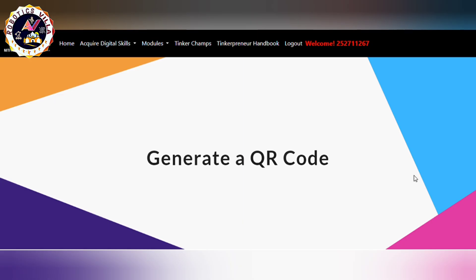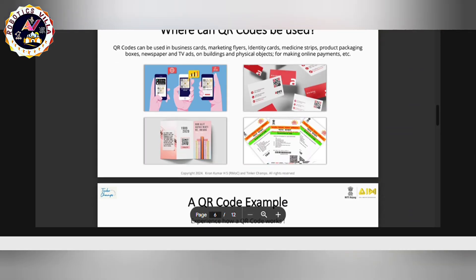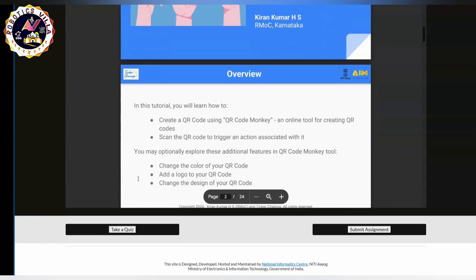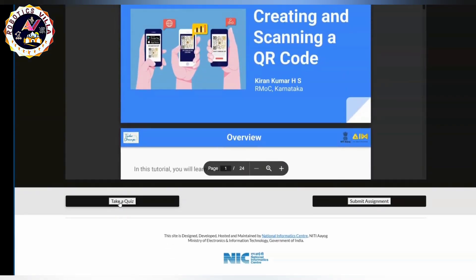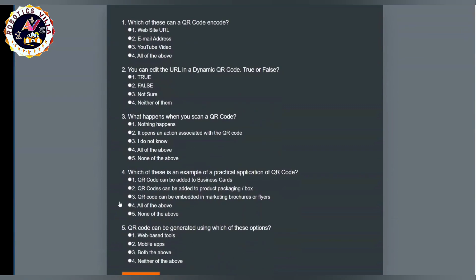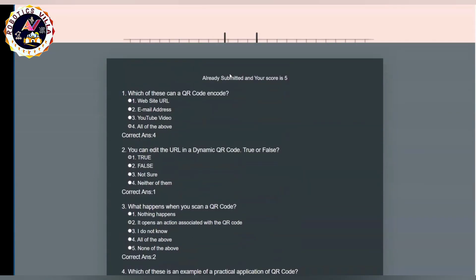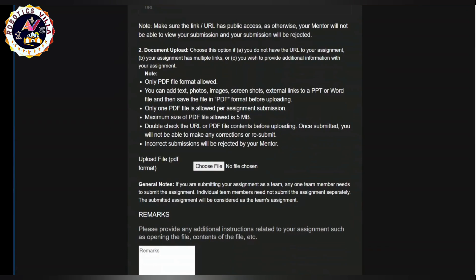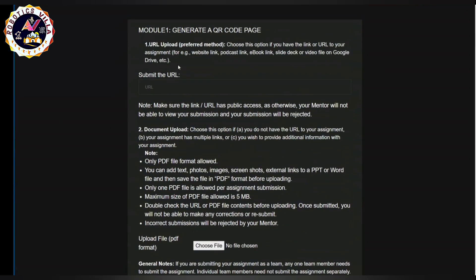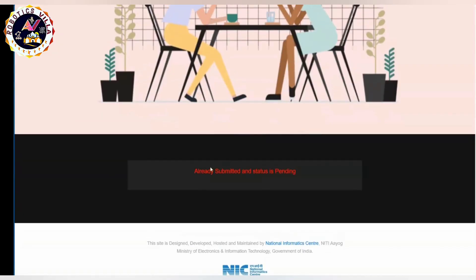You have to submit quizzes as well as assignments for all five modules. The first one is the QR code — here you will get all the details on how to create a QR code. Click on 'Take a Quiz' after completing the task, submit it, and you will see your score. For the assignment, you can either submit the URL of your assignment or submit it as a PDF. After submitting, you will see that your submission is done and it is pending.